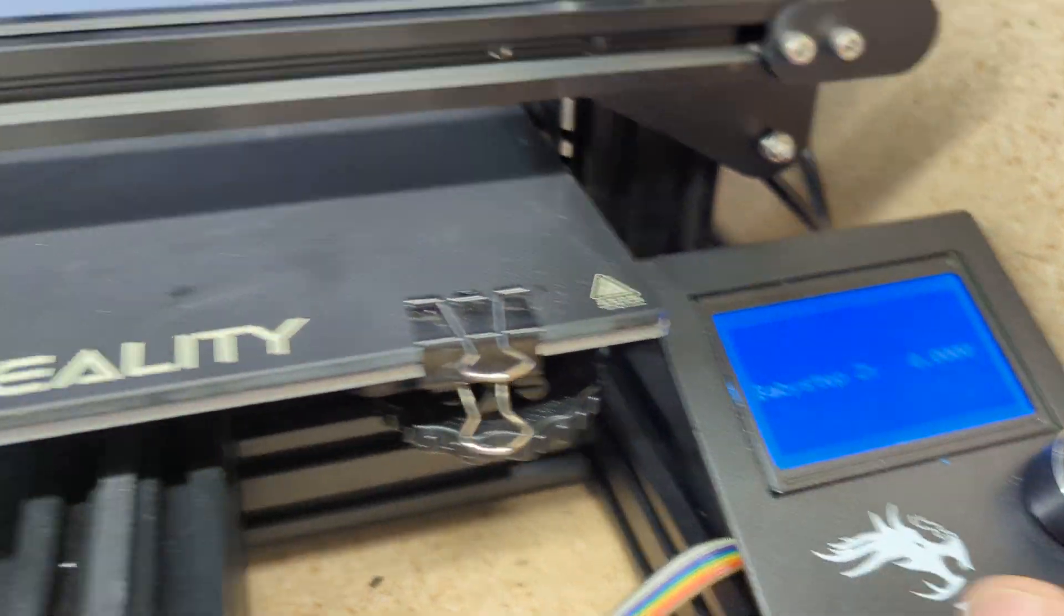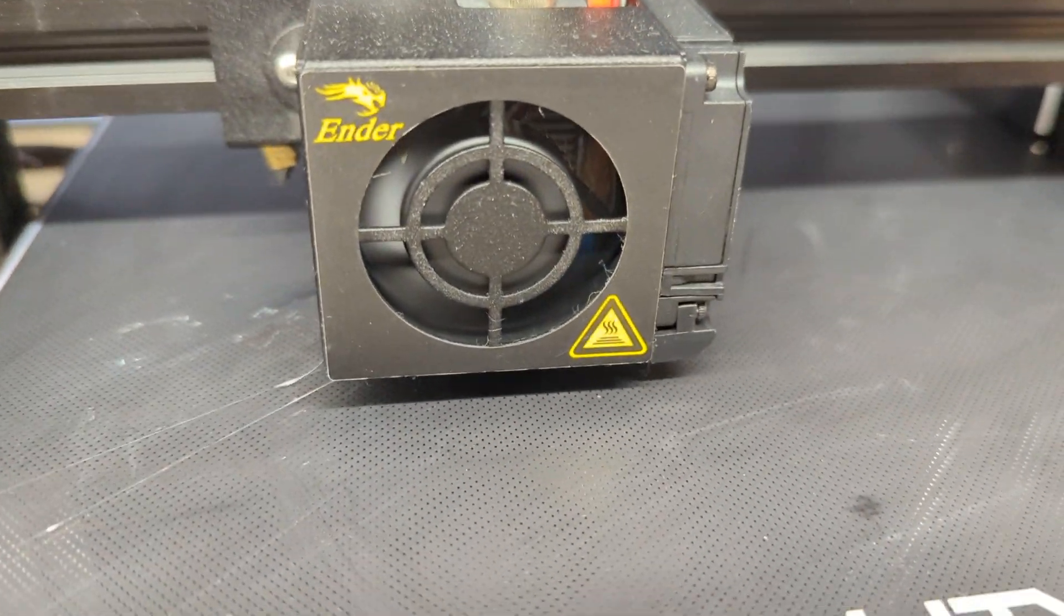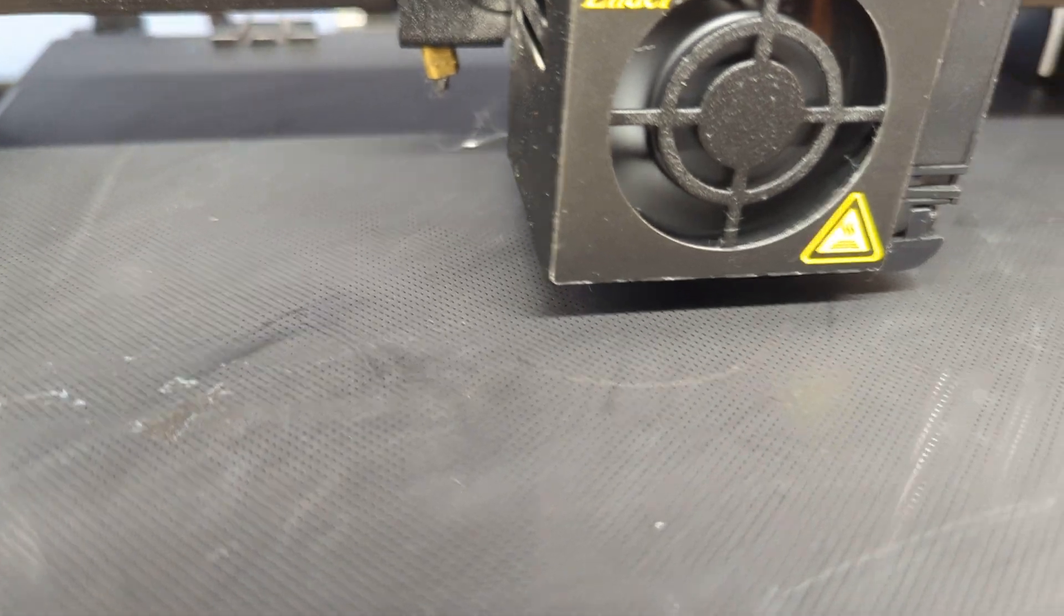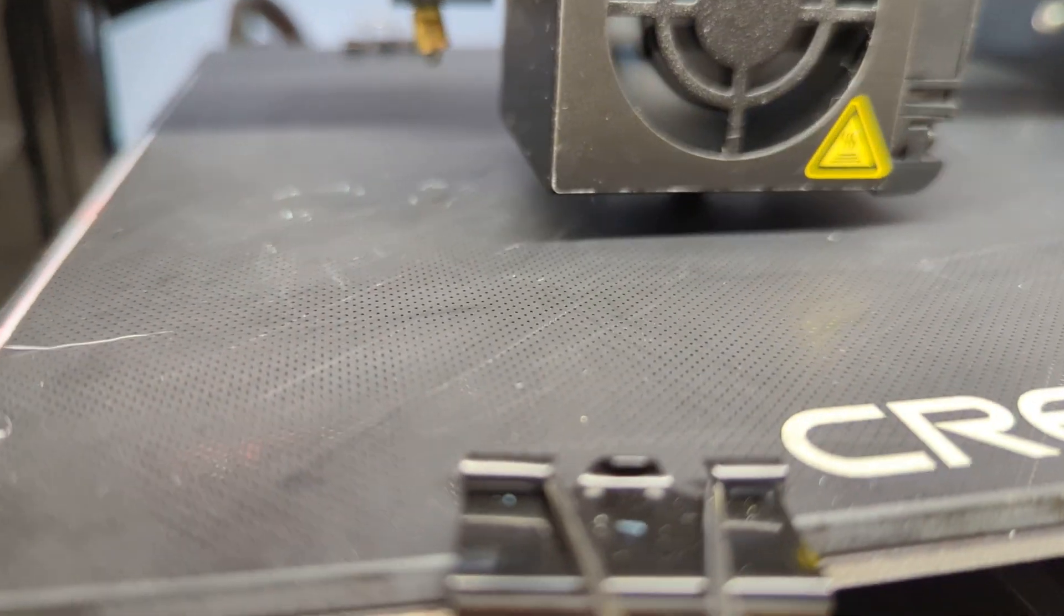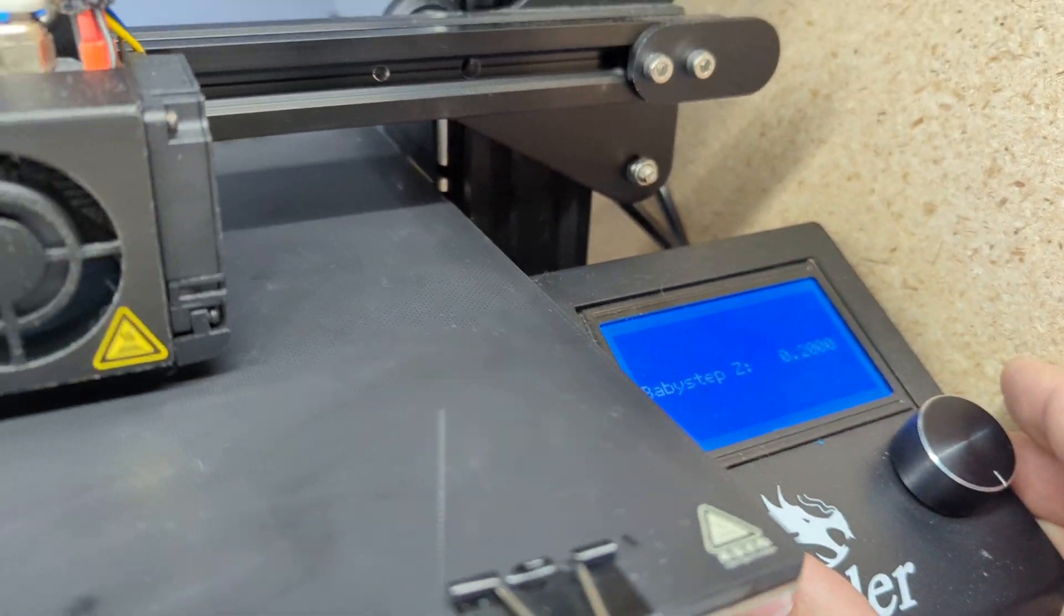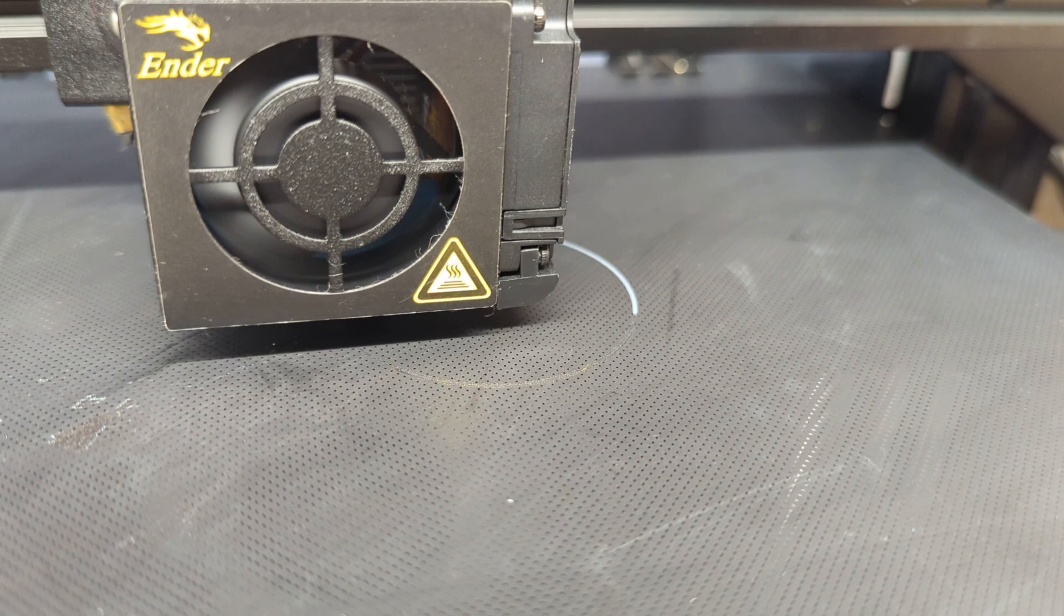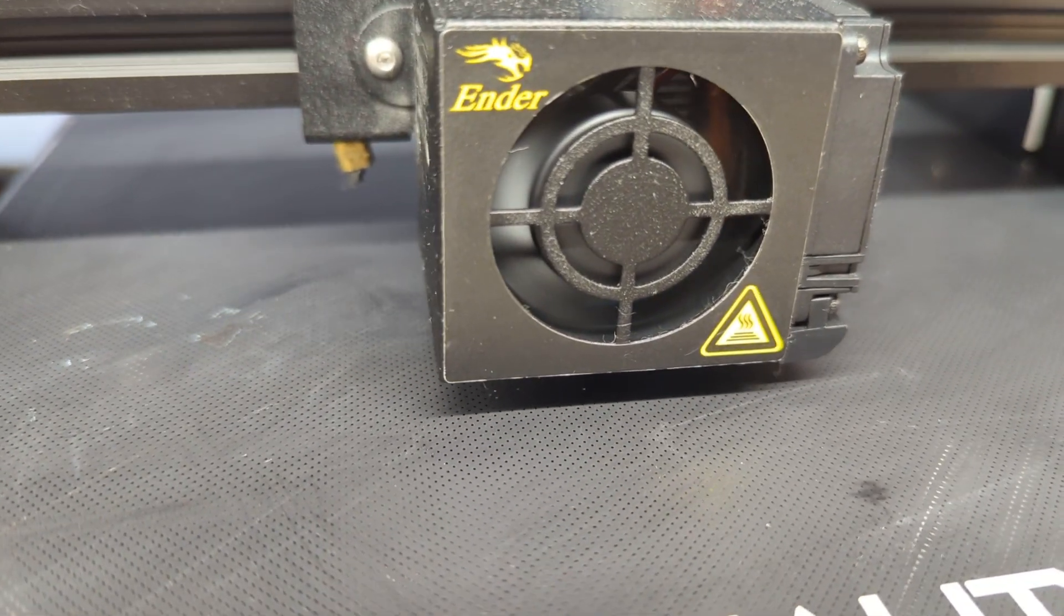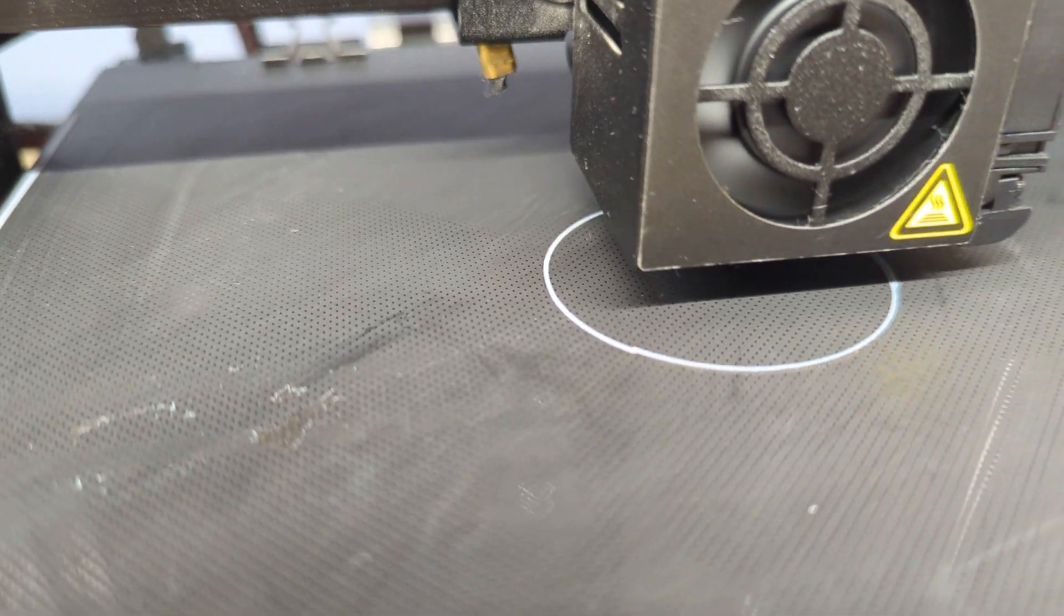When my print starts here, I can adjust up or down the Z axis. I'm going to watch my first layers go down here. I always do a brim. As we can see, it's not working, it is actually too close to the bed. So I'm going to raise this a little bit. As I raised it, it is now starting to lay correctly.